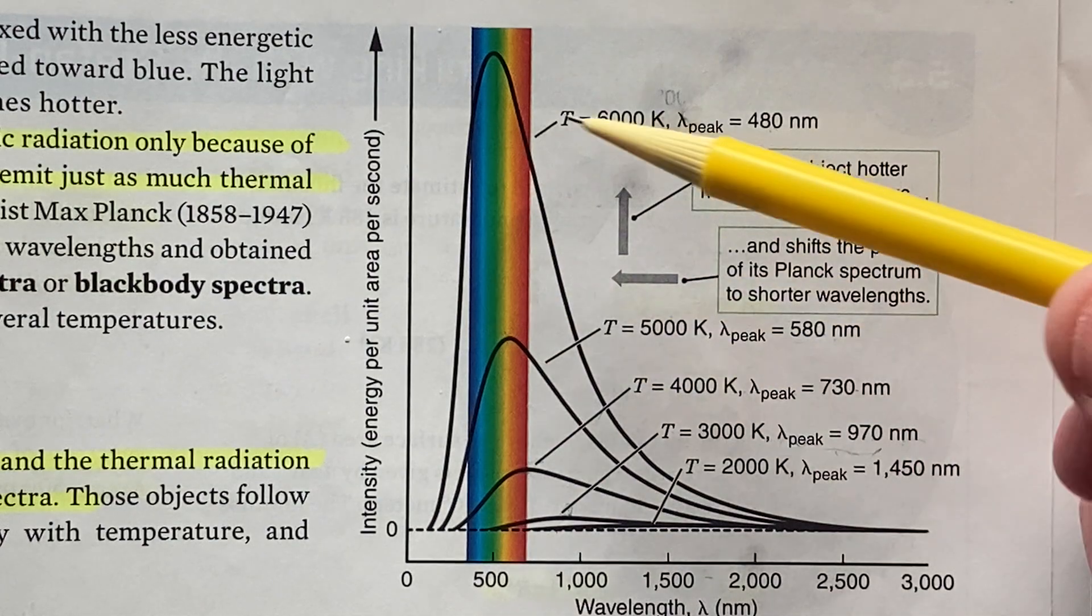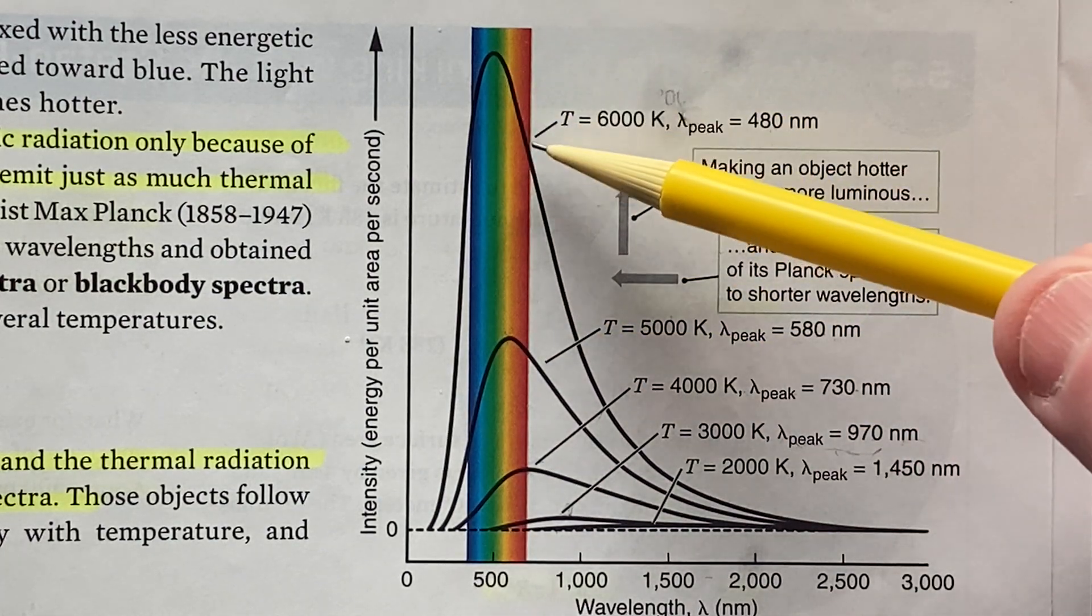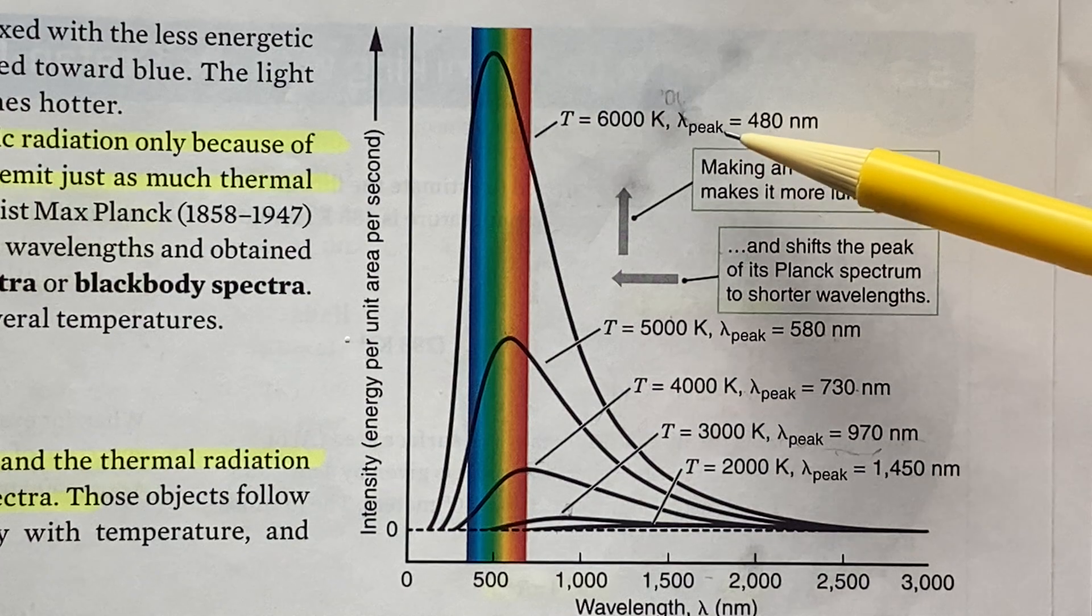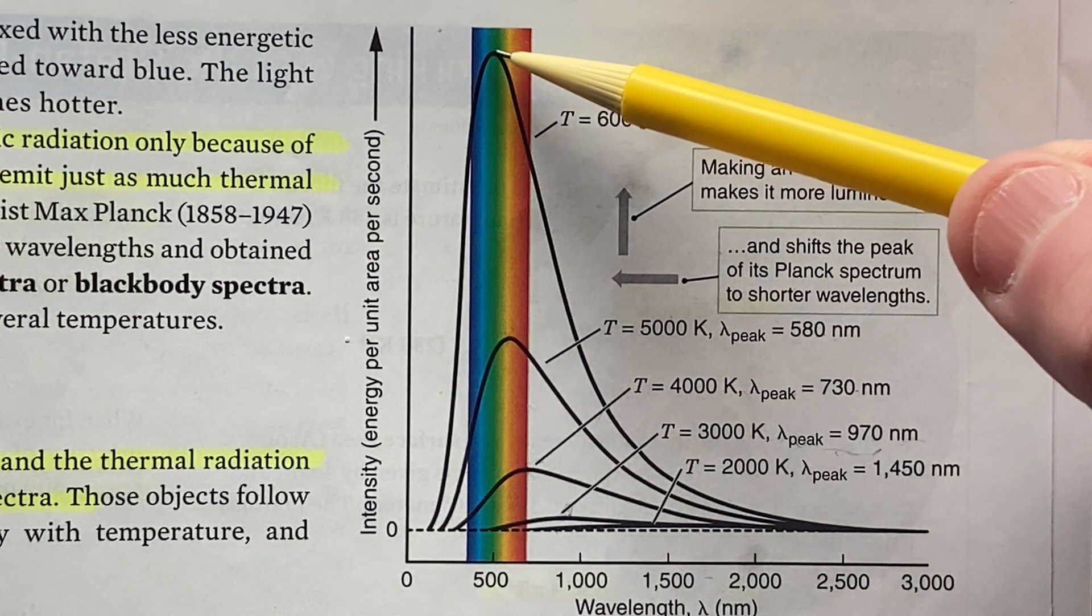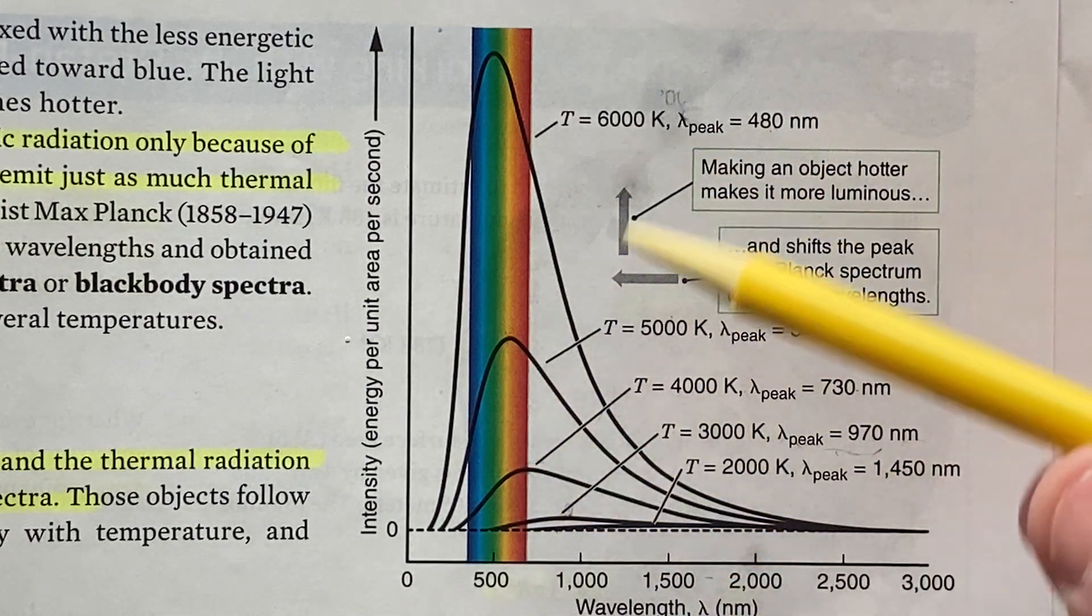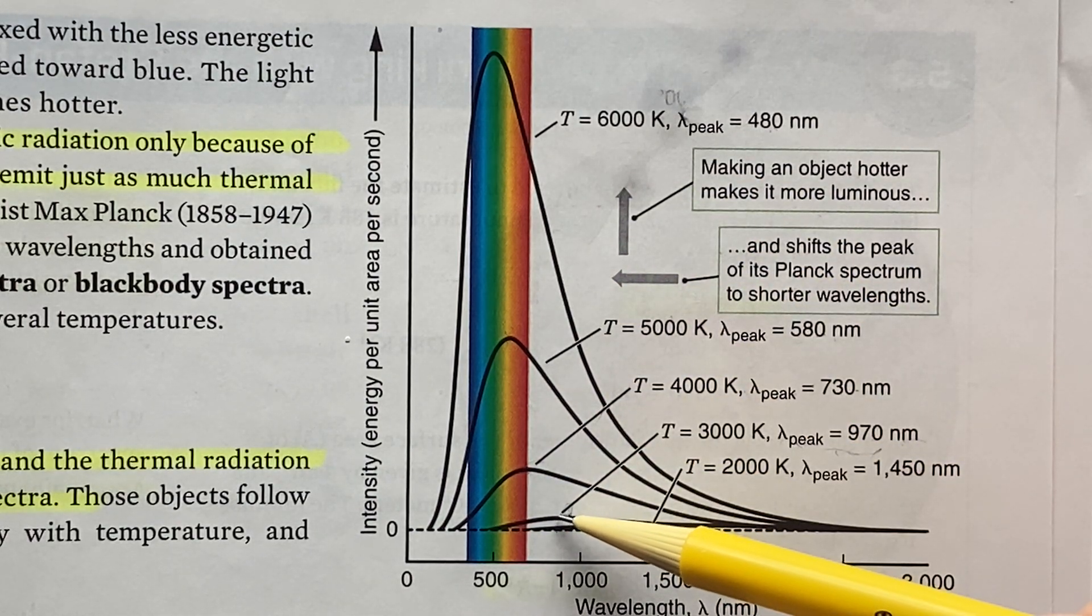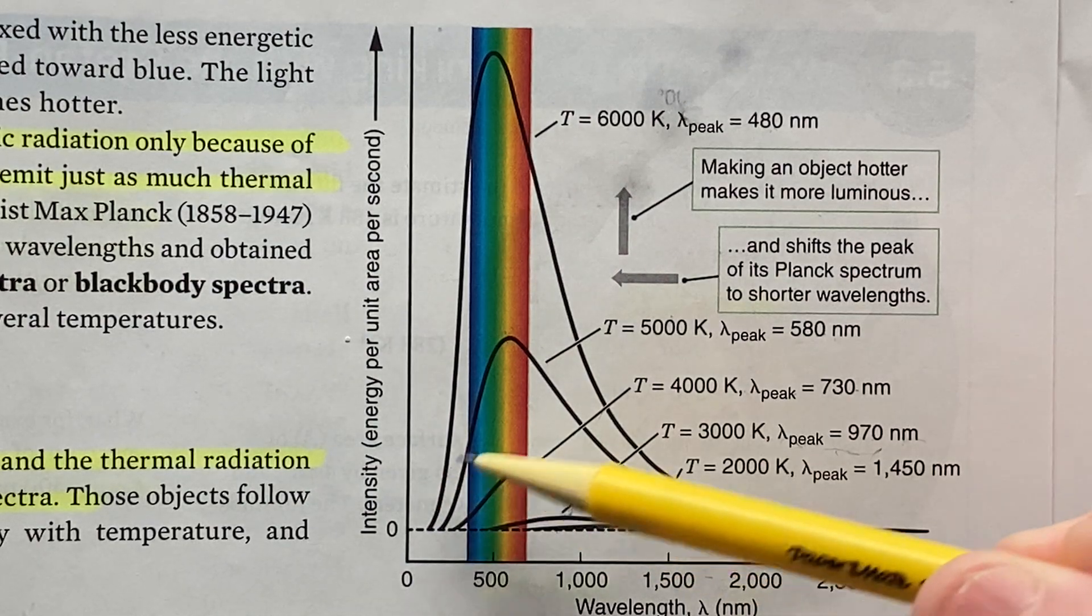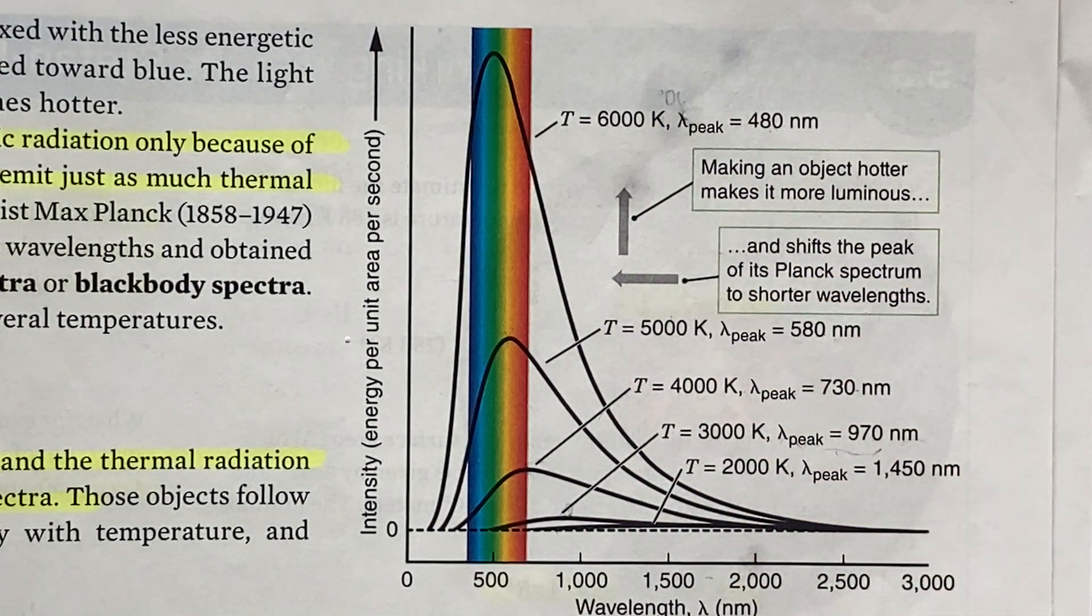Even higher temperature at 6000 Kelvin, wavelength even smaller. It's still in the visible but in the green. So you can see that these curves are shifting, their peaks shifting more and more to the left, the hotter these bodies are.